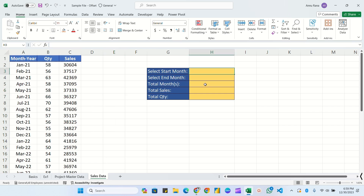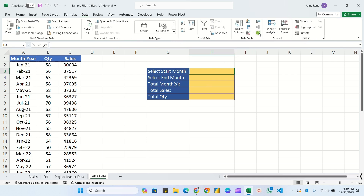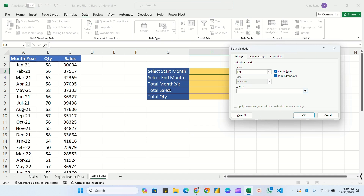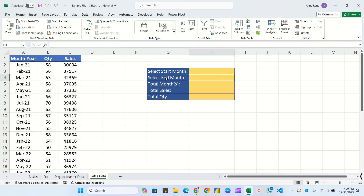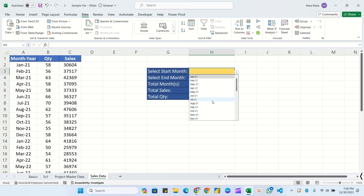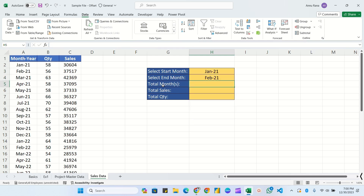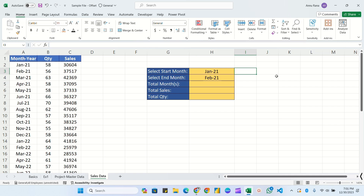Now we'll create dropdown lists. Select the cell, go to Data tab, Data Validation, List, pass the range with a hashtag, click OK. All the data appears as a dropdown list. For the second dropdown use Ctrl+D to duplicate. Now both dropdown lists have been created for selecting start and end months.